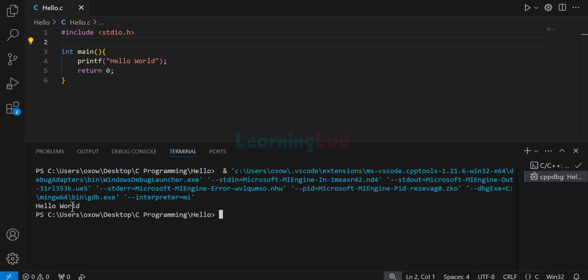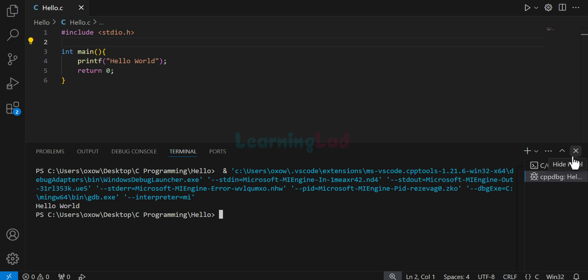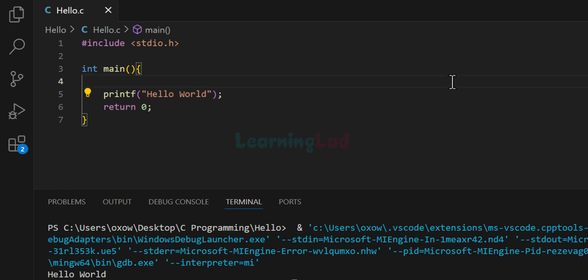So in terminal, we can see hello world, which is the output of the program. Now one last thing that we do here is we will modify this program to take an input. And then we will display that to the screen.